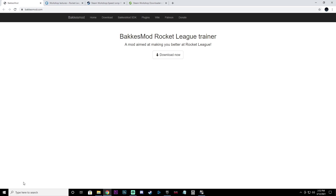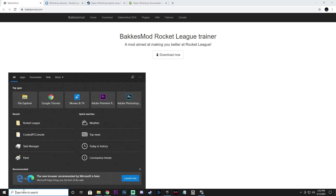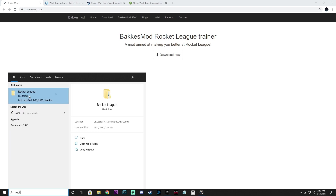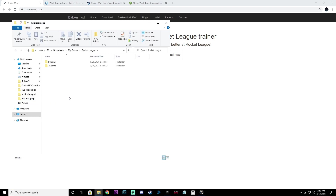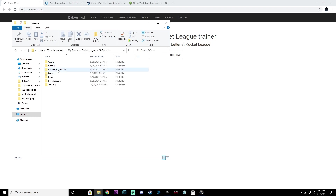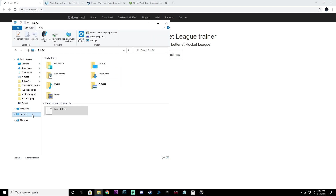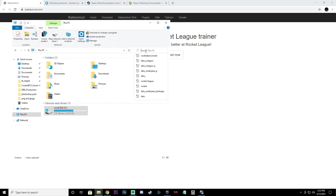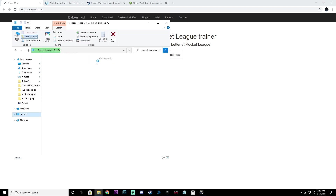The next thing we want to do is find our Rocket League folder. Down here on the bottom left just type in 'rocket' — here is our file folder, click on that. Where it says TA Game, double click on it. The folder we're looking for is called CookedPC Console. If you can't find it, click on This PC, type 'CookedPC Console' in the top right search bar, and then pin that folder to your Quick Access.